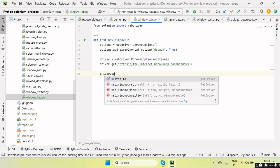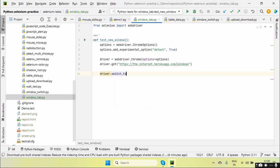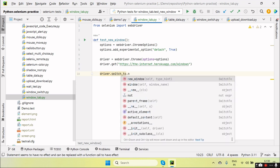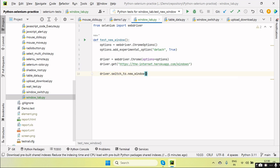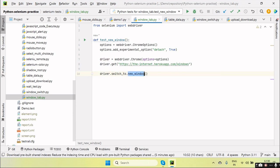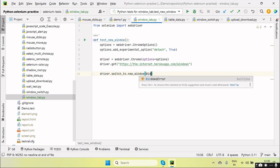So there is an option, switch_to.new_window, right? So one method is introduced: driver.switch_to.new_window, where we can pass the windows.